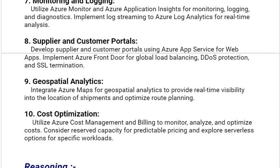Our eighth solution is Supplier and Customer Portals. Develop Supplier and Customer Portals using Azure App Service for web apps. Implement Azure Front Door for global load balancing, DDoS protection, and SSL termination.